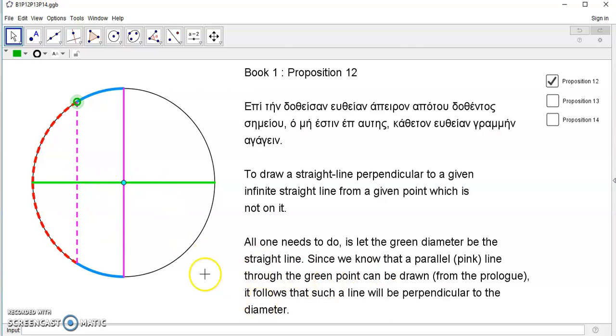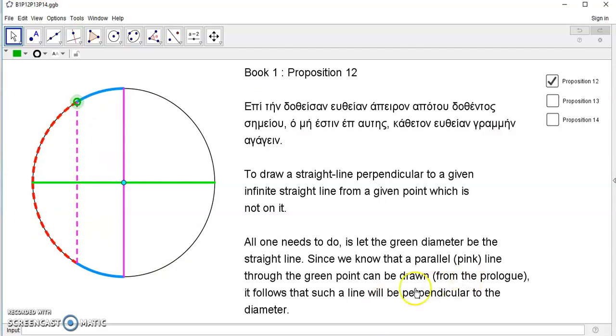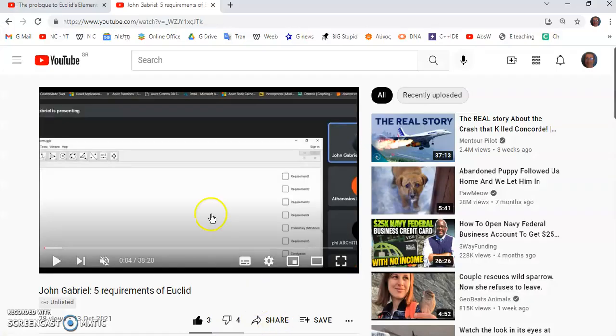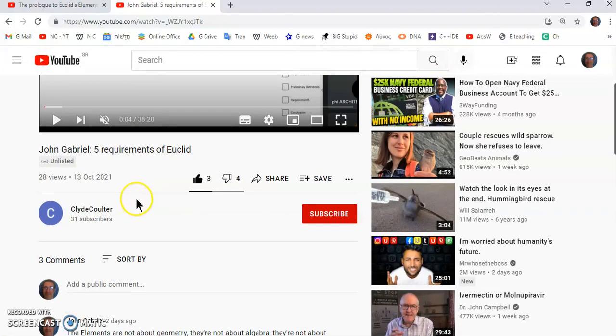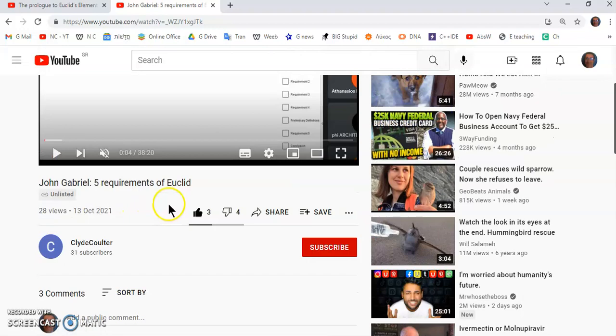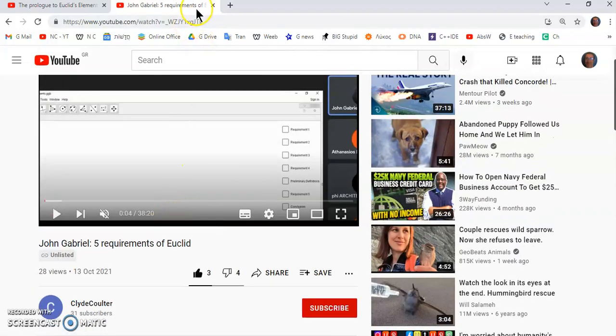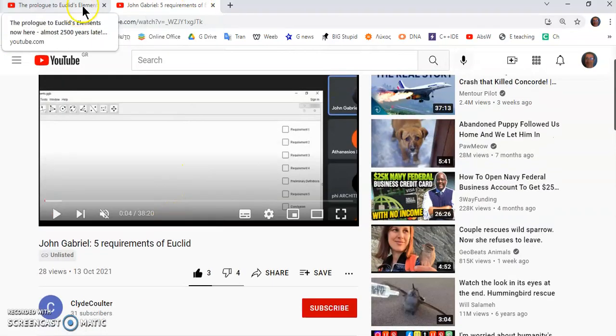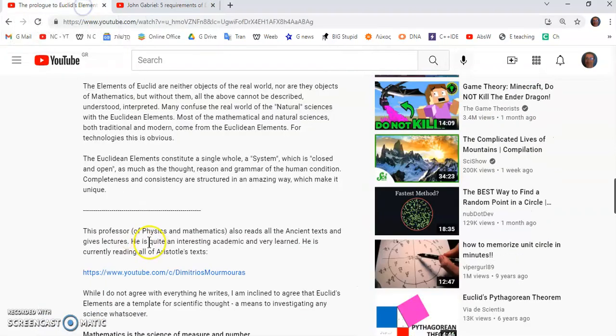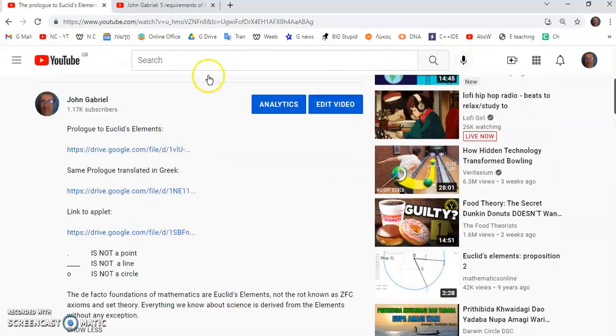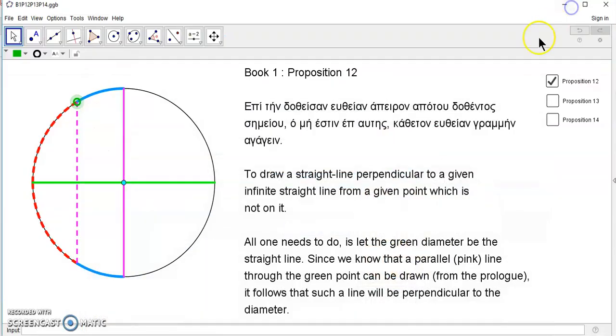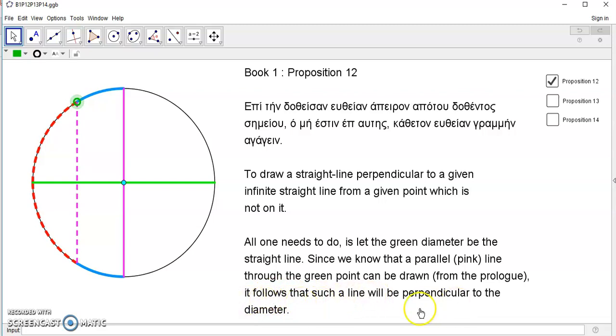Since we know that a parallel pink line, this dotted line here, through the green point can be drawn from the prologue, I'll provide links to both this lecture and the prologue, which is the video I produced on the five requirements. It follows that such a line will be perpendicular to the diameter. So this is actually not even a necessary proposition.